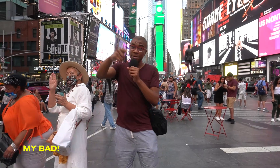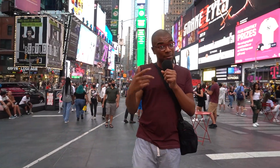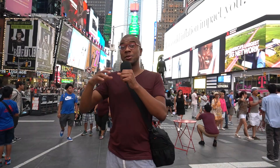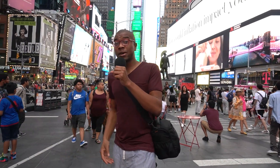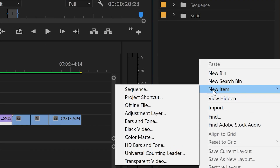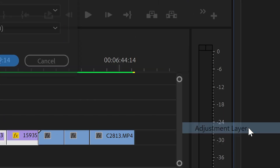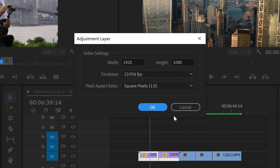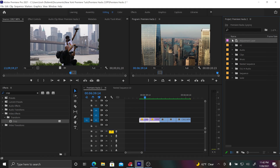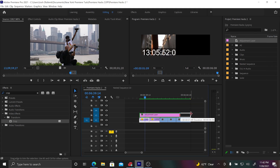Just stretch an adjustment layer over every single clip in your timeline that you want to apply the effect to, and the effect will be on that clip. In order to create an adjustment layer, all you got to do is go into your project bin, right-click, go to New Item, then go to Adjustment Layer. It's going to appear in your project bin — then drag it onto your timeline over all your clips, and it's as easy as that.